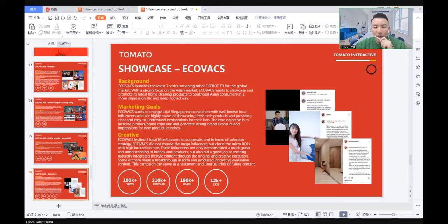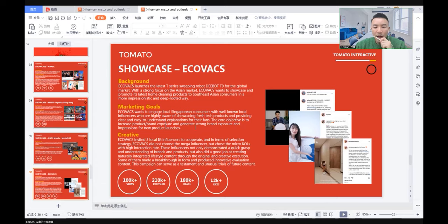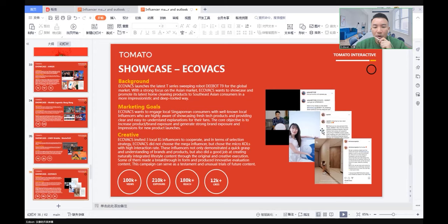Ecovacs wanted to engage local Singaporean consumers with well-known local influencers who are highly aware of showing fresh tech products and providing clear and easy to understand explanations for their fans. The core objective was to increase product exposure and generate strong brand exposure and impression for their new product launch.